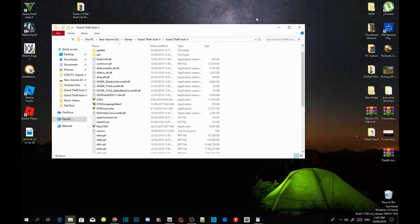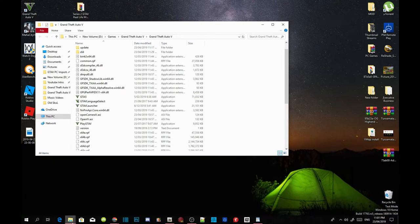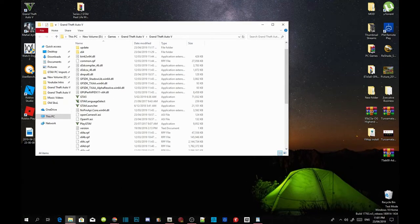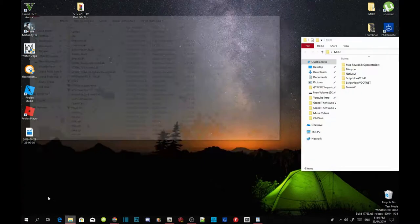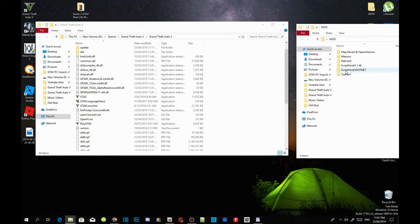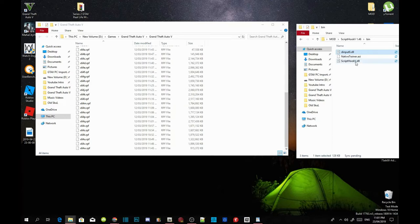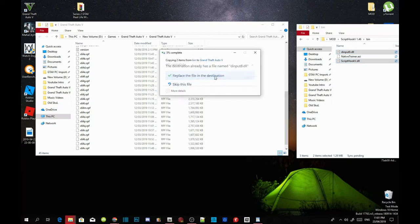Now the next thing we are going to do is install the requirements. Make sure you guys have the latest requirements. Open up your ScriptHookV extract folder, go into your bin folder, and select dinput8.dll and ScriptHookV.dll. Drag both files inside your Grand Theft Auto V main folder.